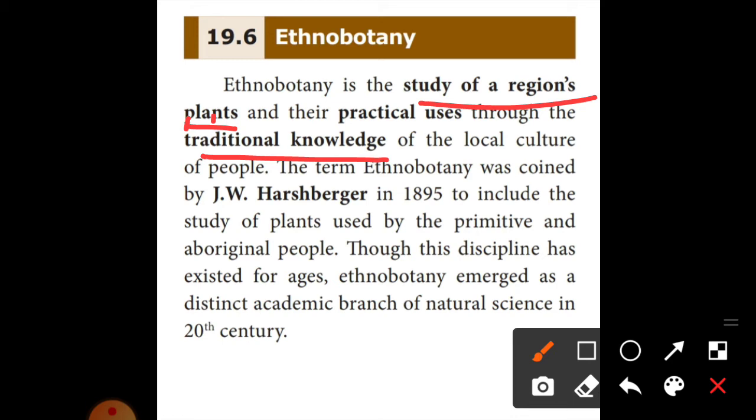The term Ethnobotany was coined by J.W. Harshberger in 1895.